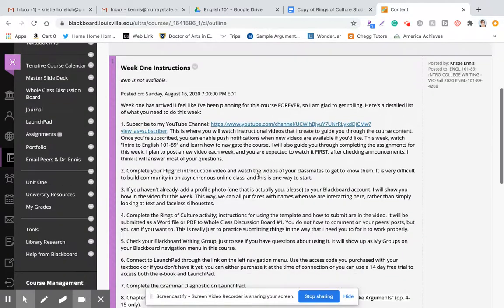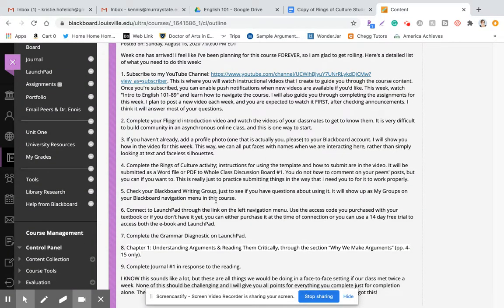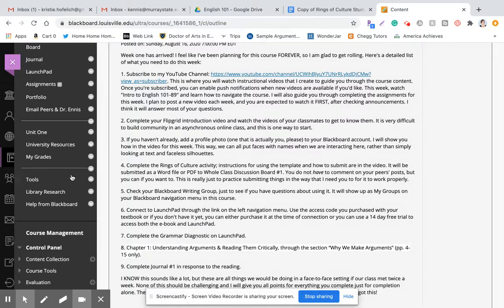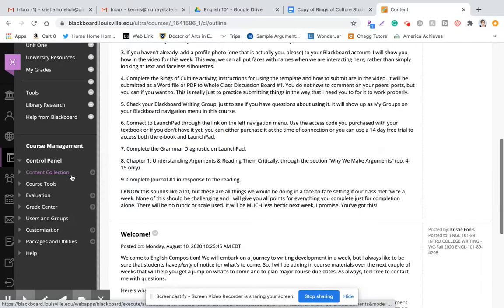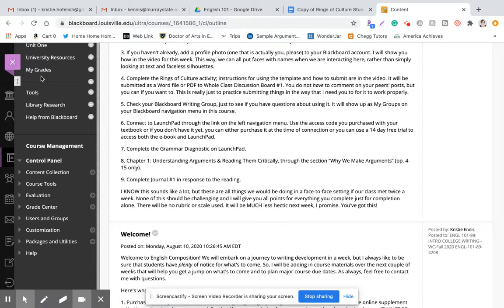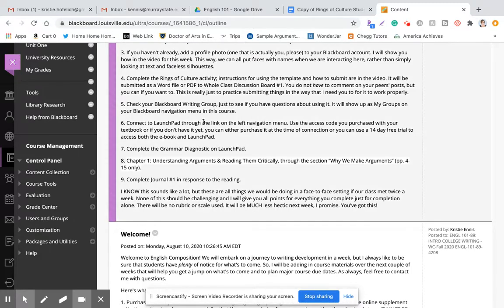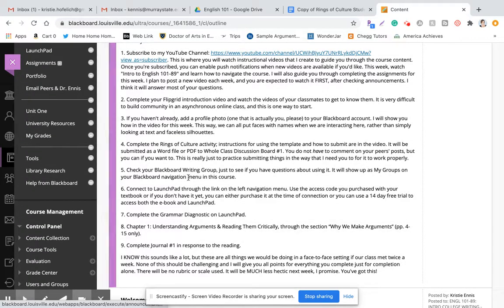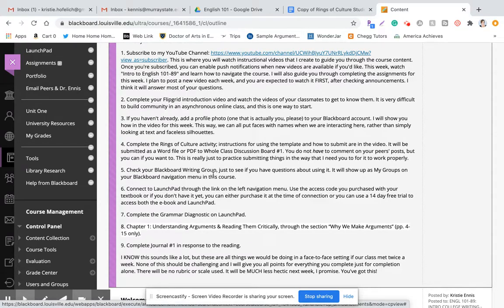Once you're finished with that, go back to announcements to see what's next. Number five is to check your Blackboard writing group. You won't have one listed just yet — I'll wait until Monday afternoon to make the groups because people will be adding and dropping. But yours will show up somewhere around 'My Grade' under 'My Groups' and you'll just have one group. When you click on it, it'll be much like a discussion board but with just a few people from the class. This is where you'll submit writing drafts for peer review. Look at it and make sure you understand how to use it, and reach out to your peers or to me if you have questions.